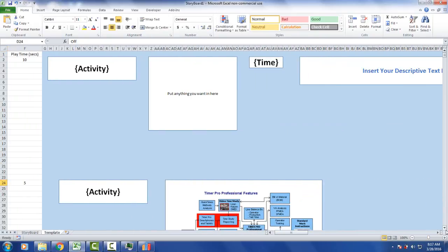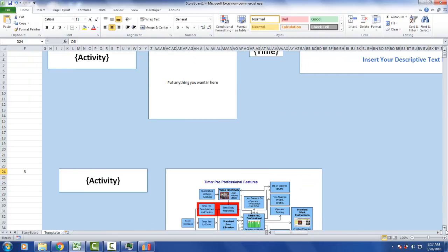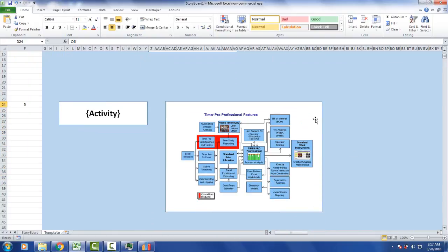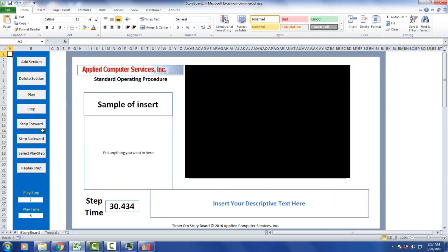And of course, you can have any type of images, multiple images and so forth, anything you want in this particular box here. So then we go back to the storyboard and we tell it to play.